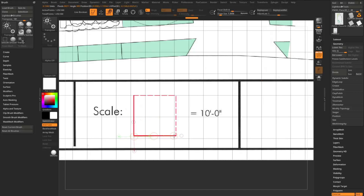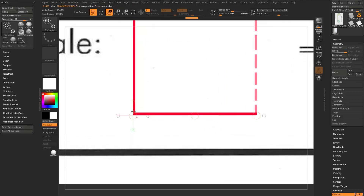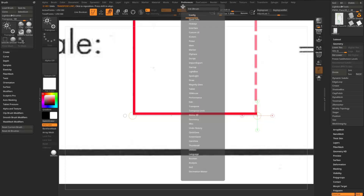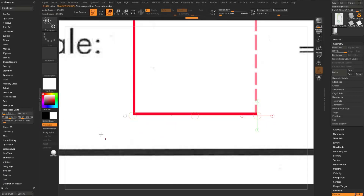Now I can drag the transpose line and say from this distance to this distance should be 10 feet. Turn off polyframe. If you need to finesse the line, grab the outer ring and move it — you can hold Shift to snap. Set the beginning right at one corner and the end at the other corner. Then go to Preferences > Transpose Units and you'll see it reads 0.1451 generic units.